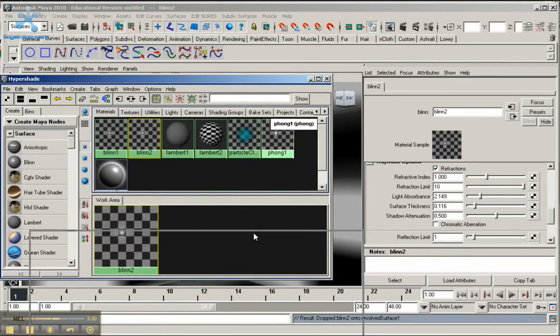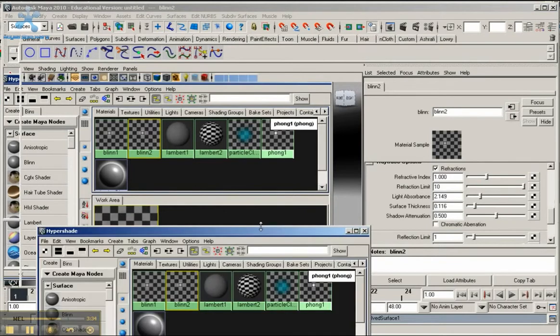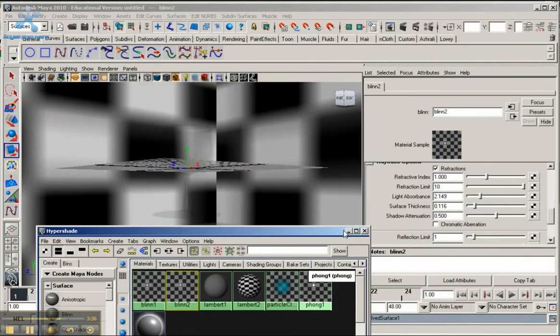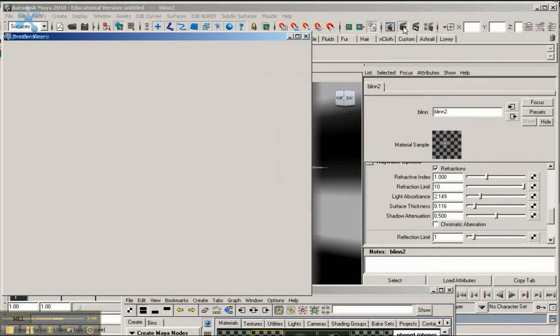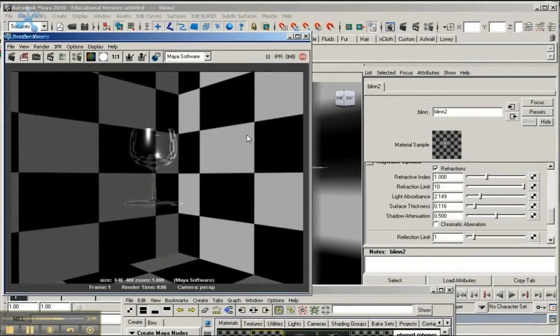You can minimize or just move down your Hypershade. You can see how it's reacted here to this glass. If I click on the Render Current Frame button, here we have it. Here we have our nice glass - our nice little wine glass.